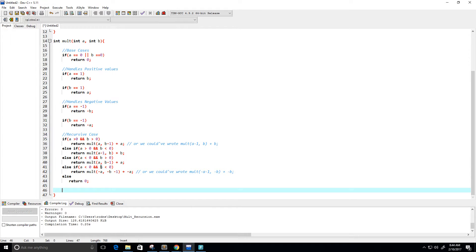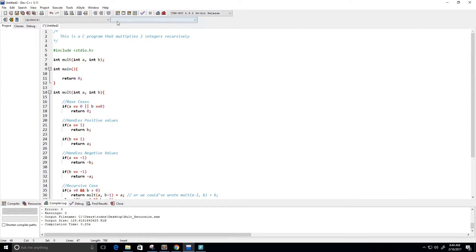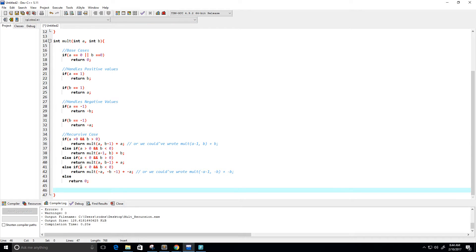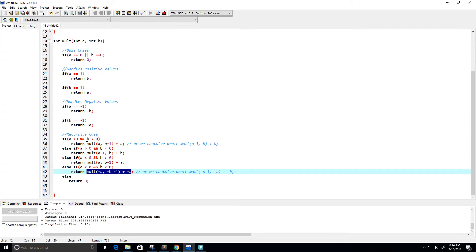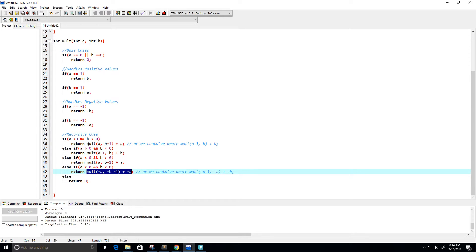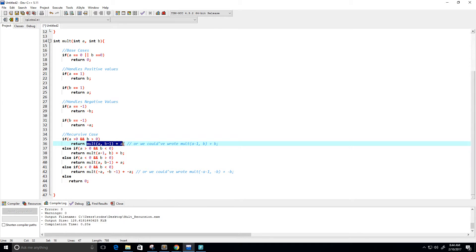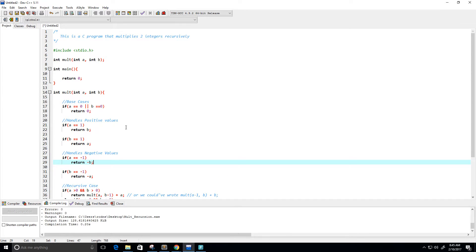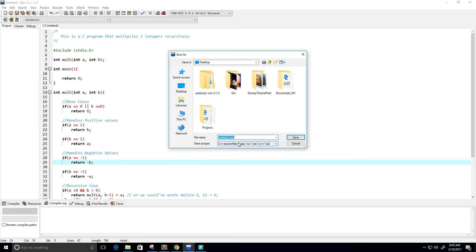I can already see that some of these return values are similar and could be combined. But for now let's run this — I'll save it as a .c file called 'multiplication_integer_recursion.c'. Let's compile it.